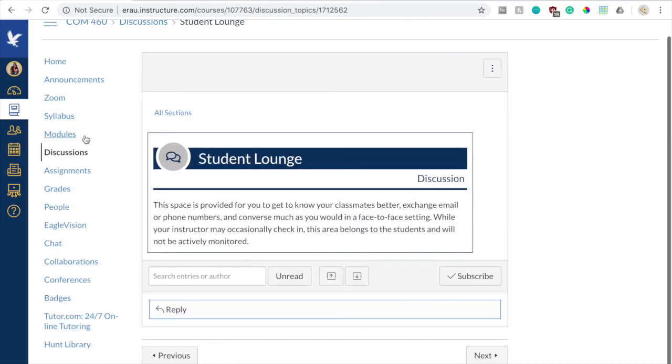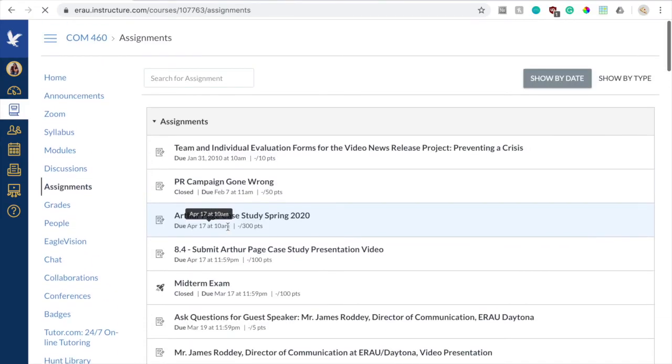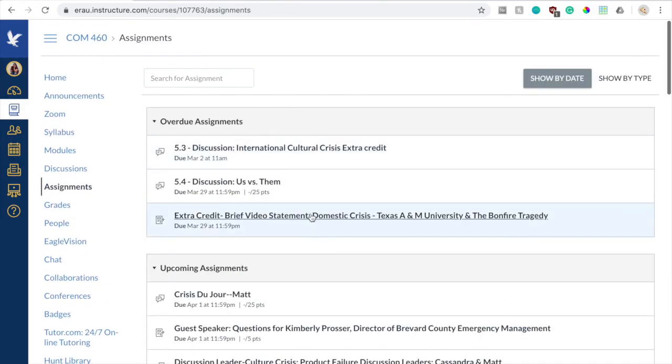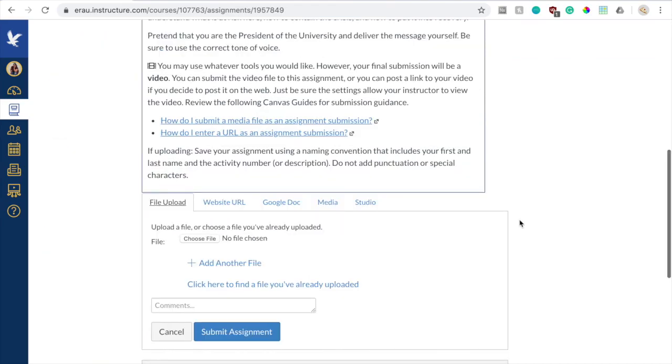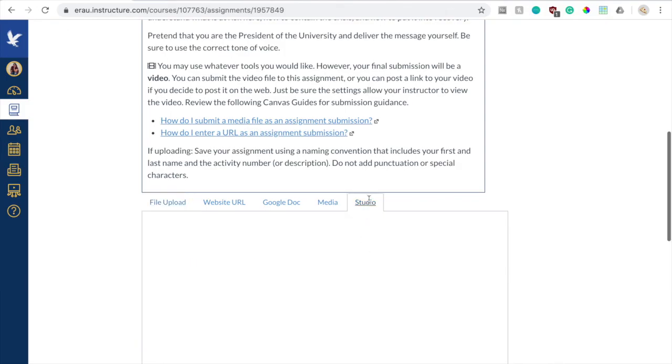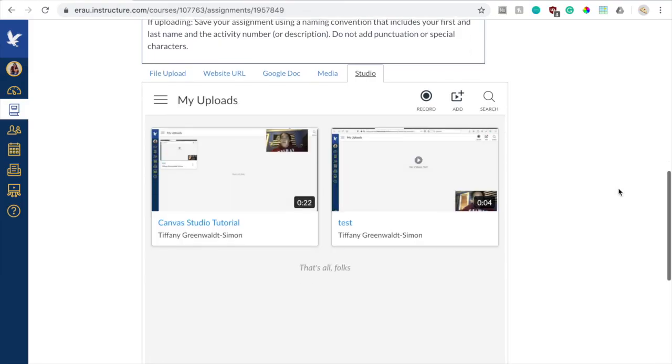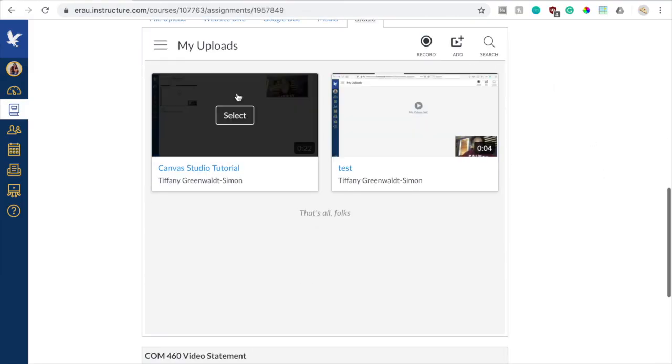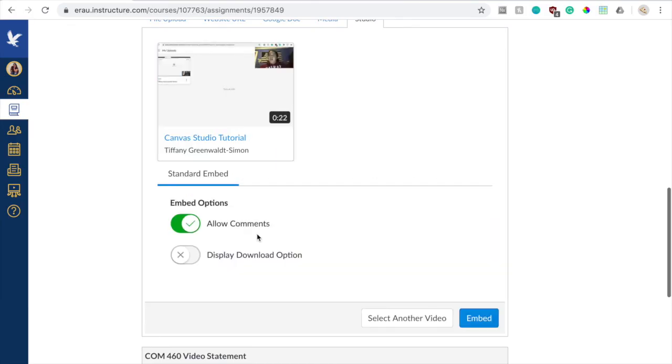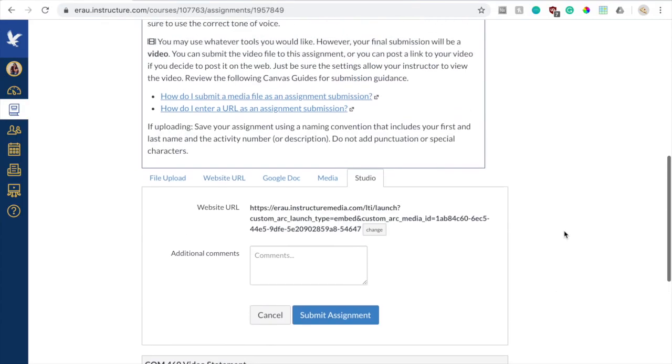So now if I want to upload it to an assignment, I'm going to use the same class. I'm going to upload to this video statement page, and I'm going to hit the submit assignment like usual. So now here on this interface, Studio is its own tab. So you just click on the Studio tab, and like before, it'll show you your videos that you have, and you could choose one to upload. And same, allow comments or allow your professor to download it, and you can embed it into your assignment and submit it. And your professor should be able to watch the video back with no problem. So that's how you screen record and record your webcam using Canvas Studio and how you upload to a discussion page and to an assignment page.